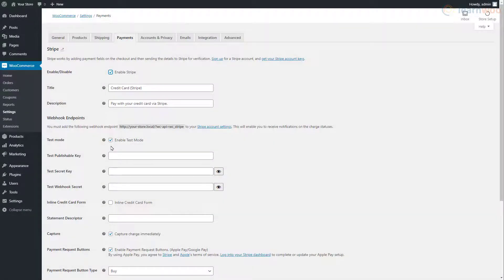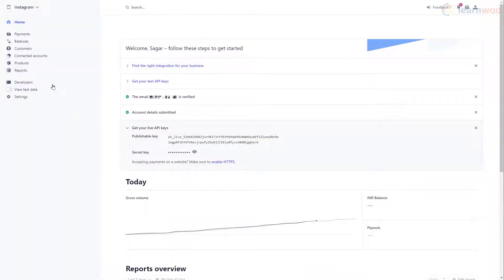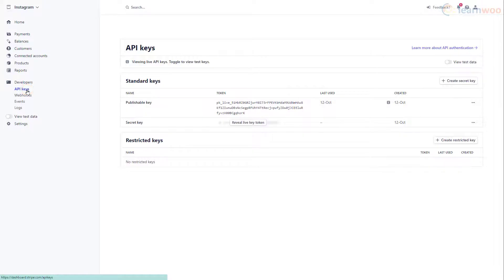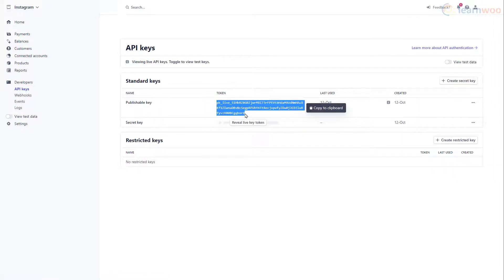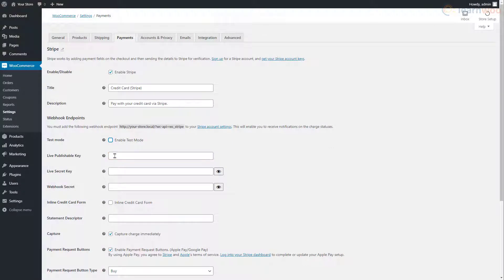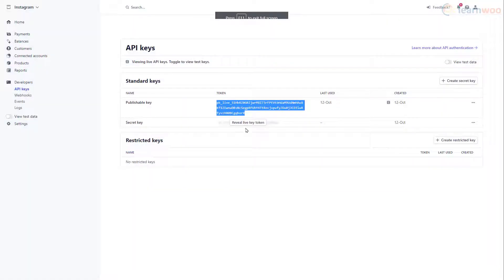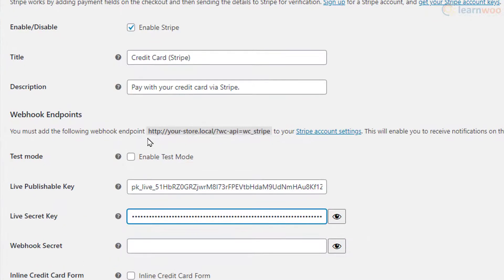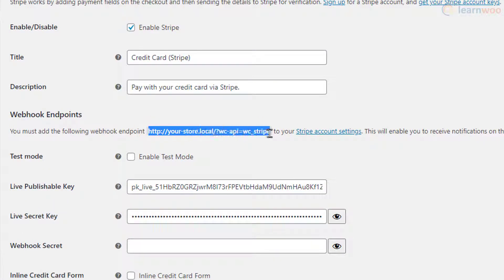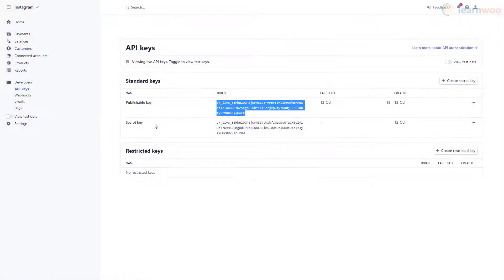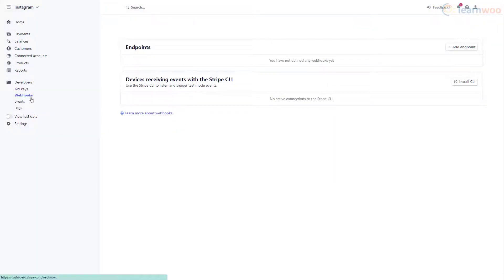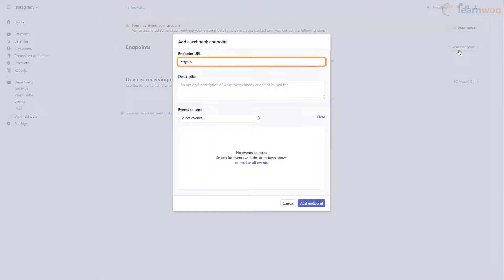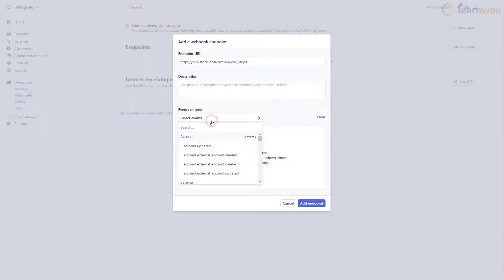When you're ready to go live, disable this option. Head to the API keys section in your Stripe account dashboard. Copy the publishable key and paste it in this field. Then do the same for the secret key. Also, copy this Webhook Endpoint URL shown in bold text. Then head to the Webhooks settings in your Stripe dashboard. Click Add Endpoint and paste the copied URL in this field. From the drop-down below, you can select the events for which you'll receive notifications from Stripe.